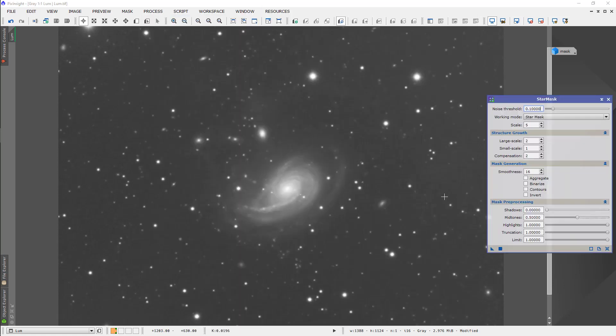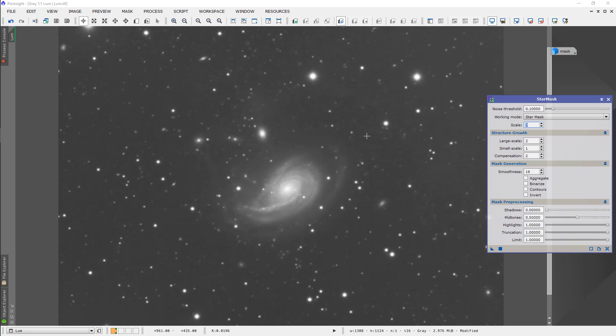The way that we do that is by setting the lower threshold. Star mask. I'm going to leave all of these settings pretty much as they are. But up here, I'm going to change this to a scale of 7 to pick up these bigger stars. And I'm going to change this noise threshold to 0.2, which basically eliminates all of these little stars. They're going to be deconvolved, and that's what we want.